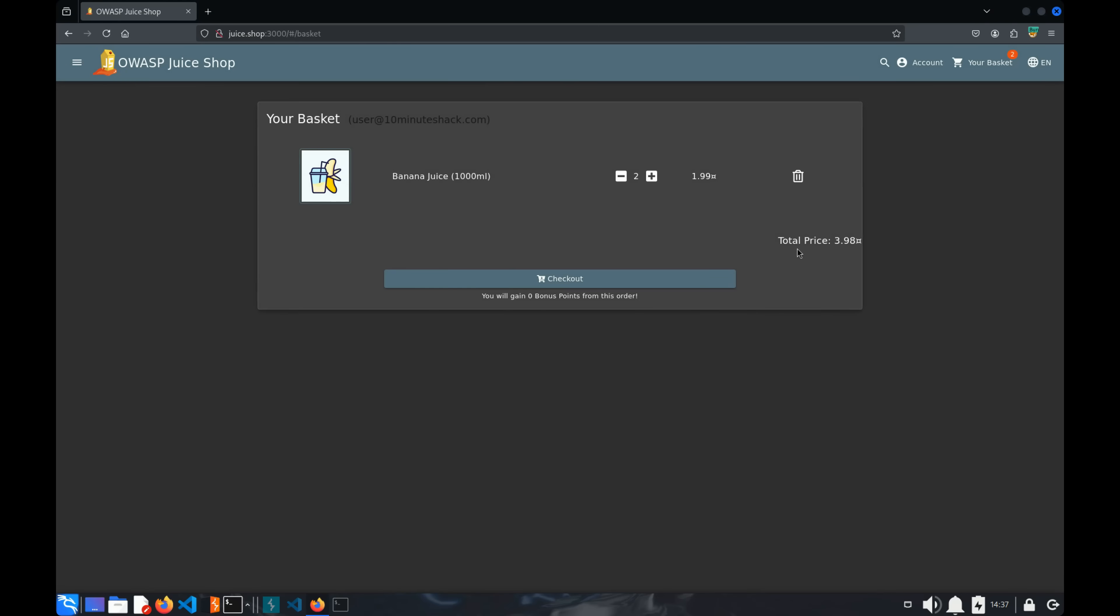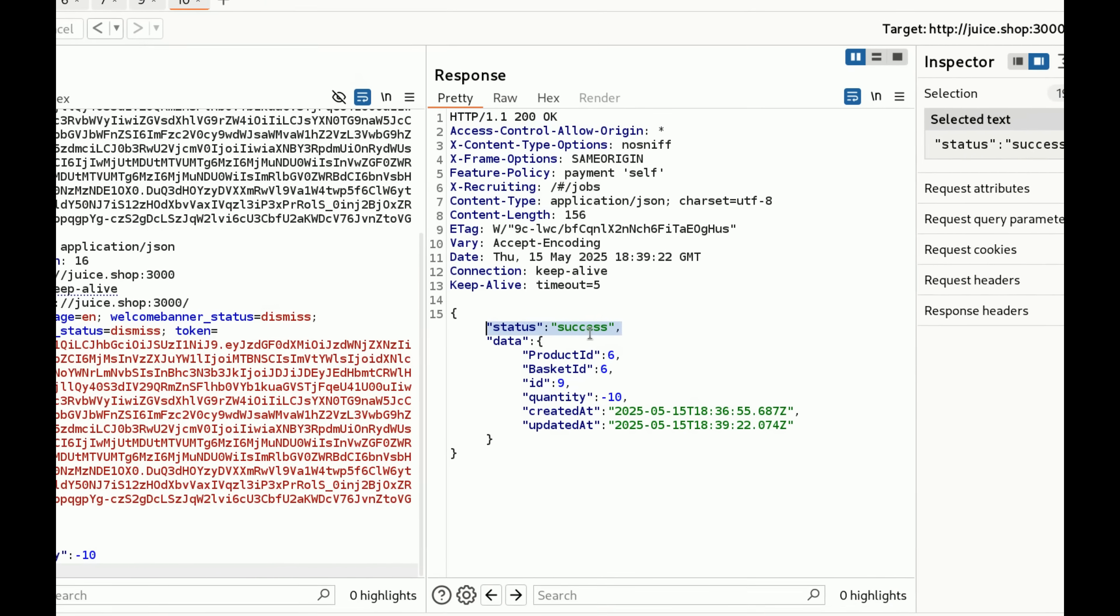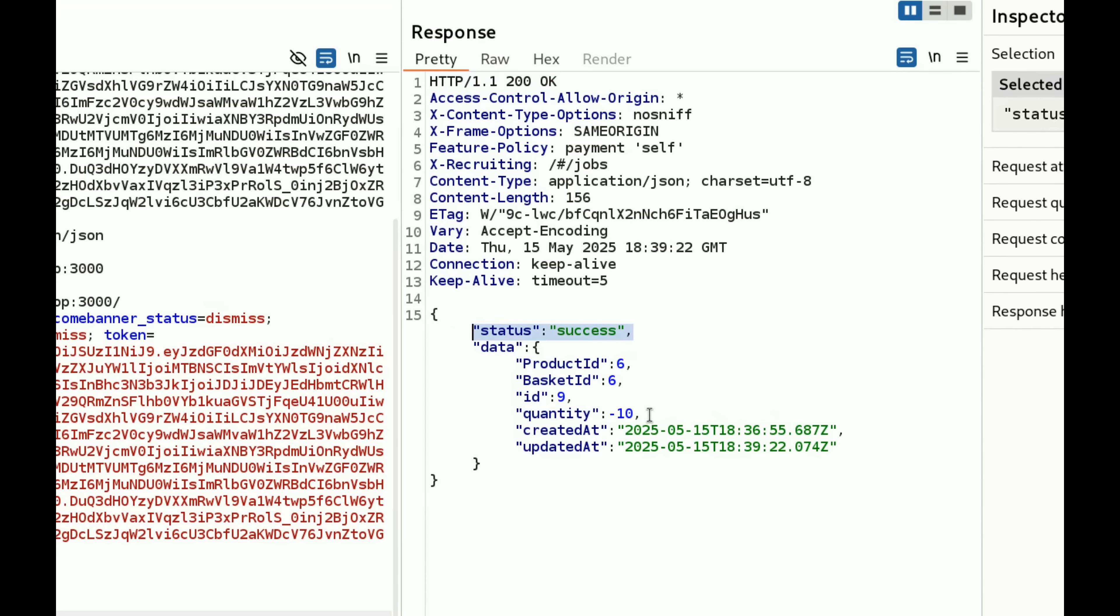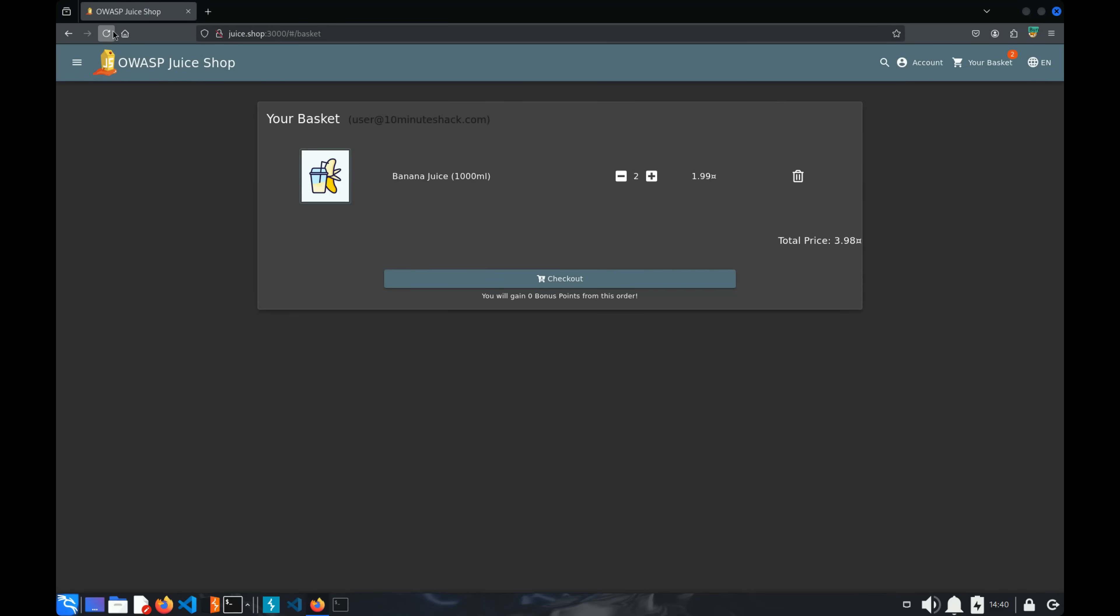And the total price is 3.89, just as expected. They probably assumed the quantity would always be zero or higher. Let's try to break this logic. And look, the quantity parameter really is set to minus 10. Give me a few moments to do that.